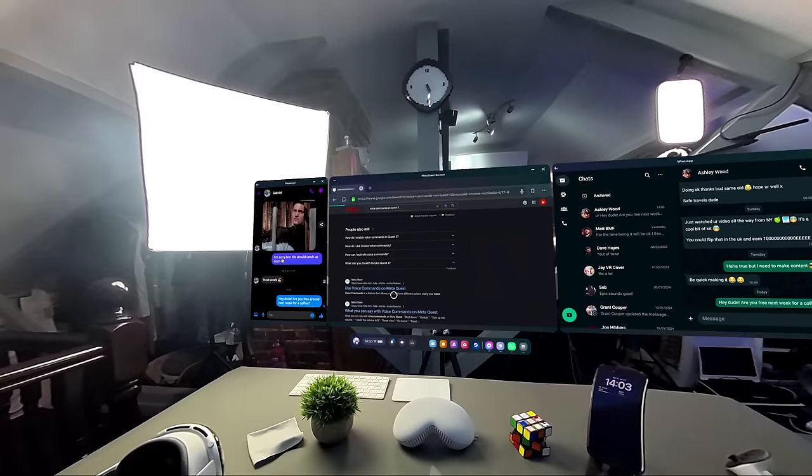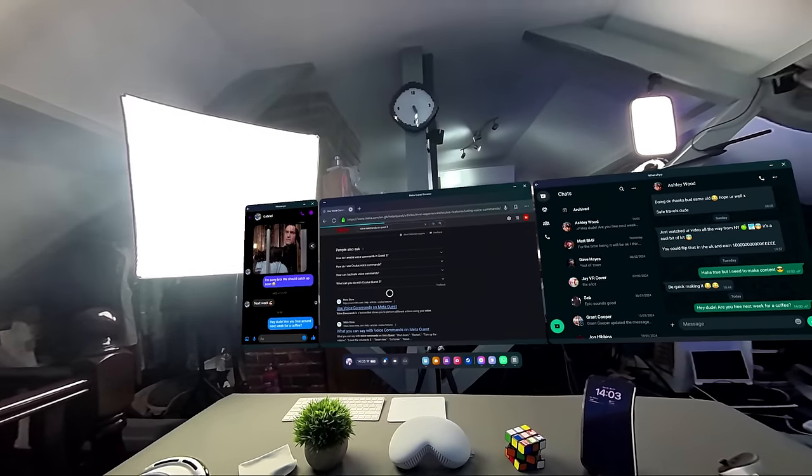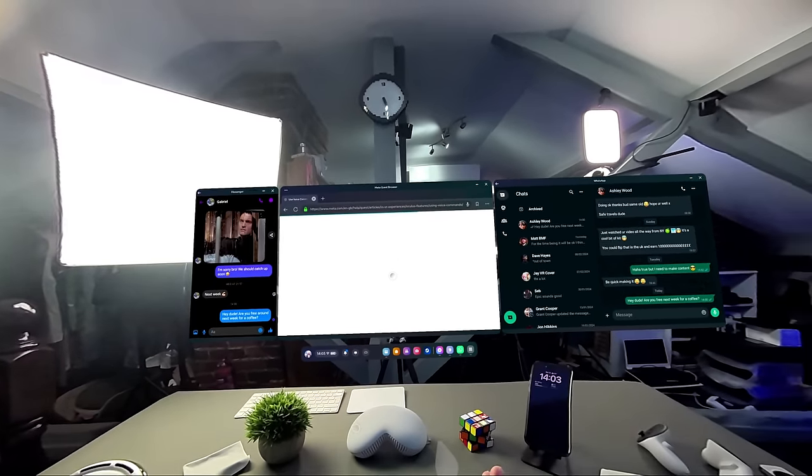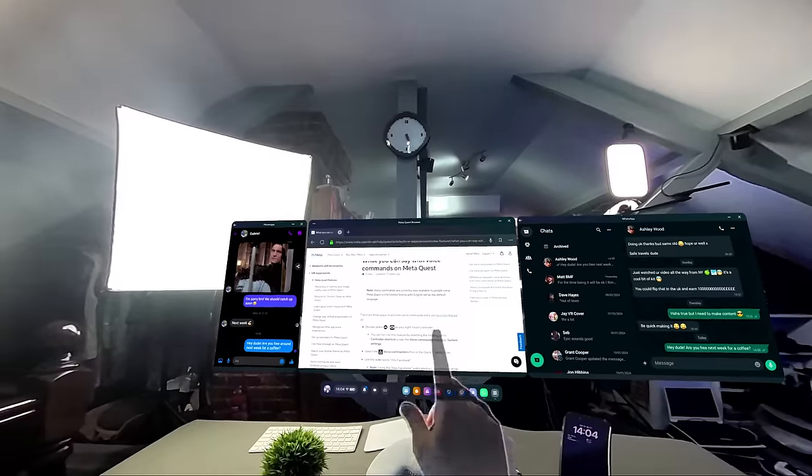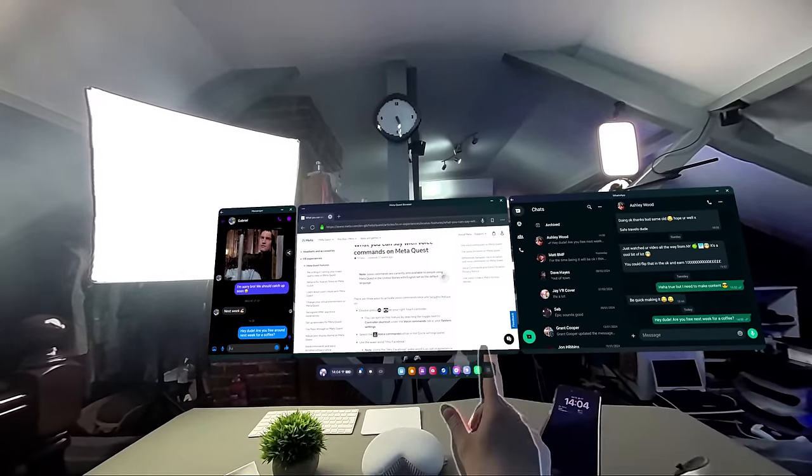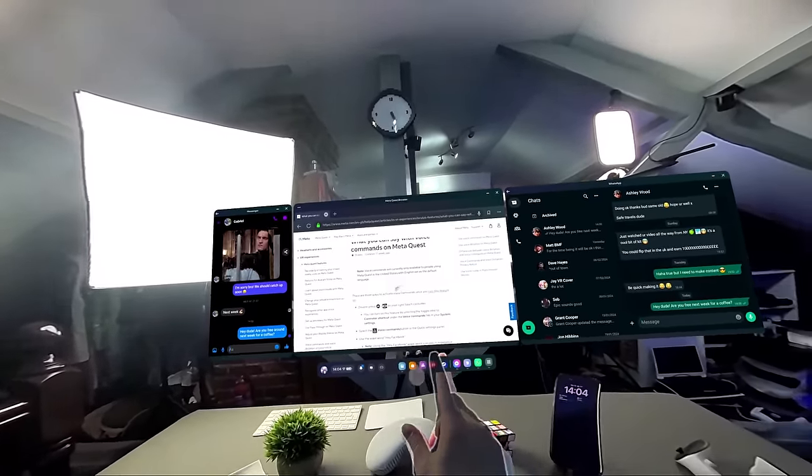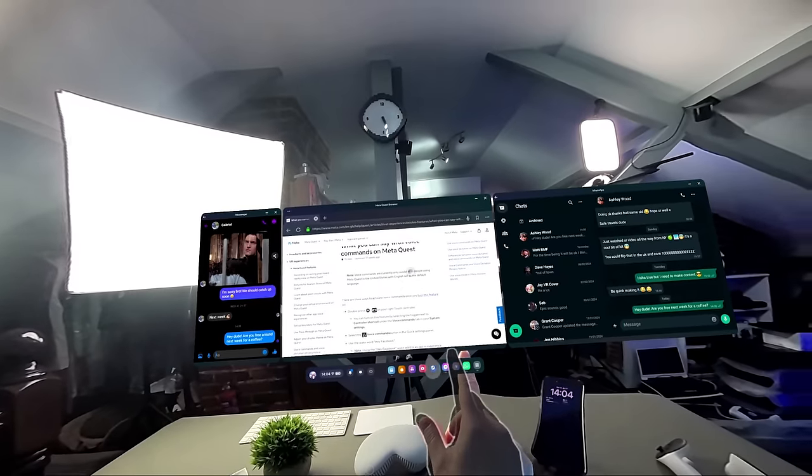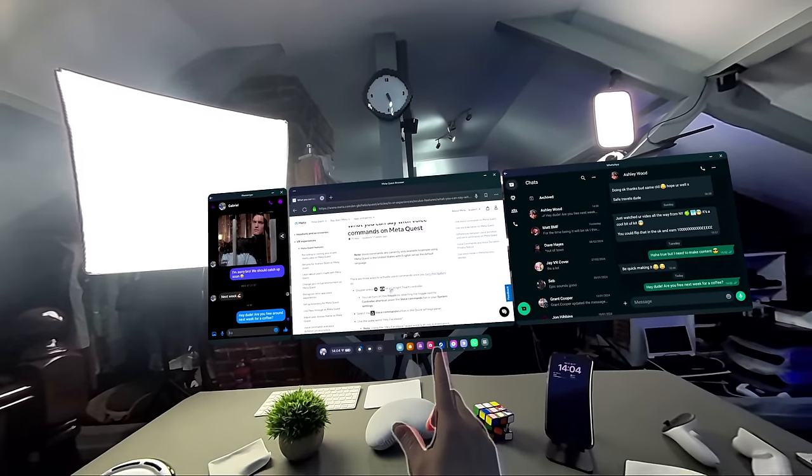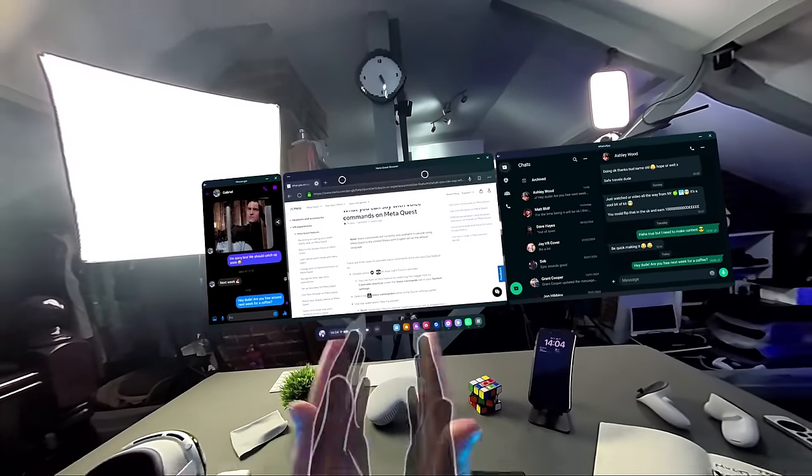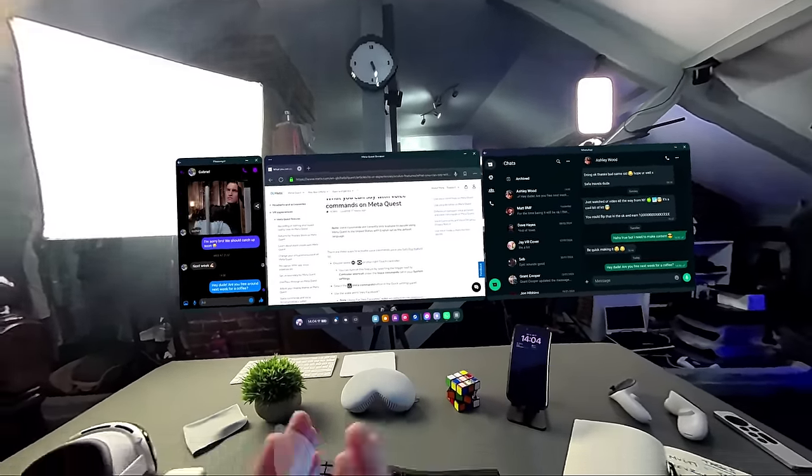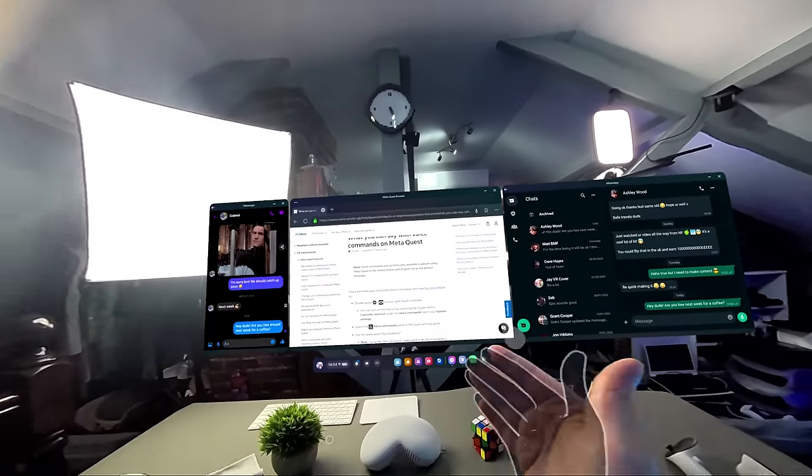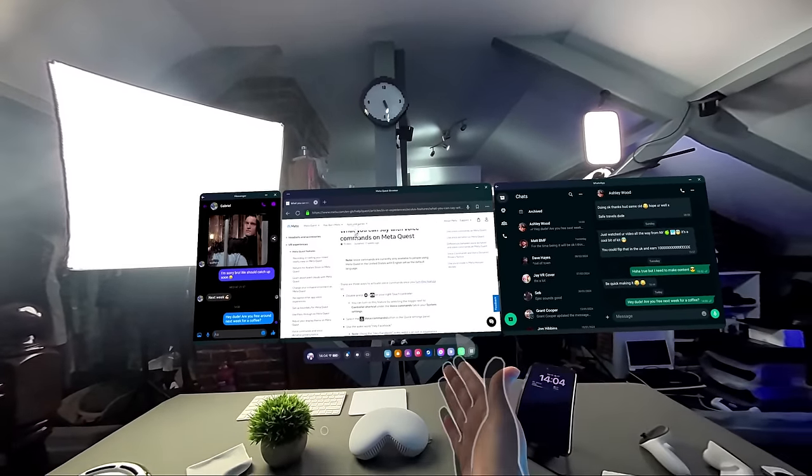Okay, so let's try voice commands on the Quest 3. Using voice commands on Quest 3. So I've never actually done this before. Ah, okay, this makes sense now. Voice commands are currently only available to people using Meta Quest in the United States with English set as the default language. Ah, it's a shame. So unfortunately you can't do voice commands unless you're living in the United States right now.